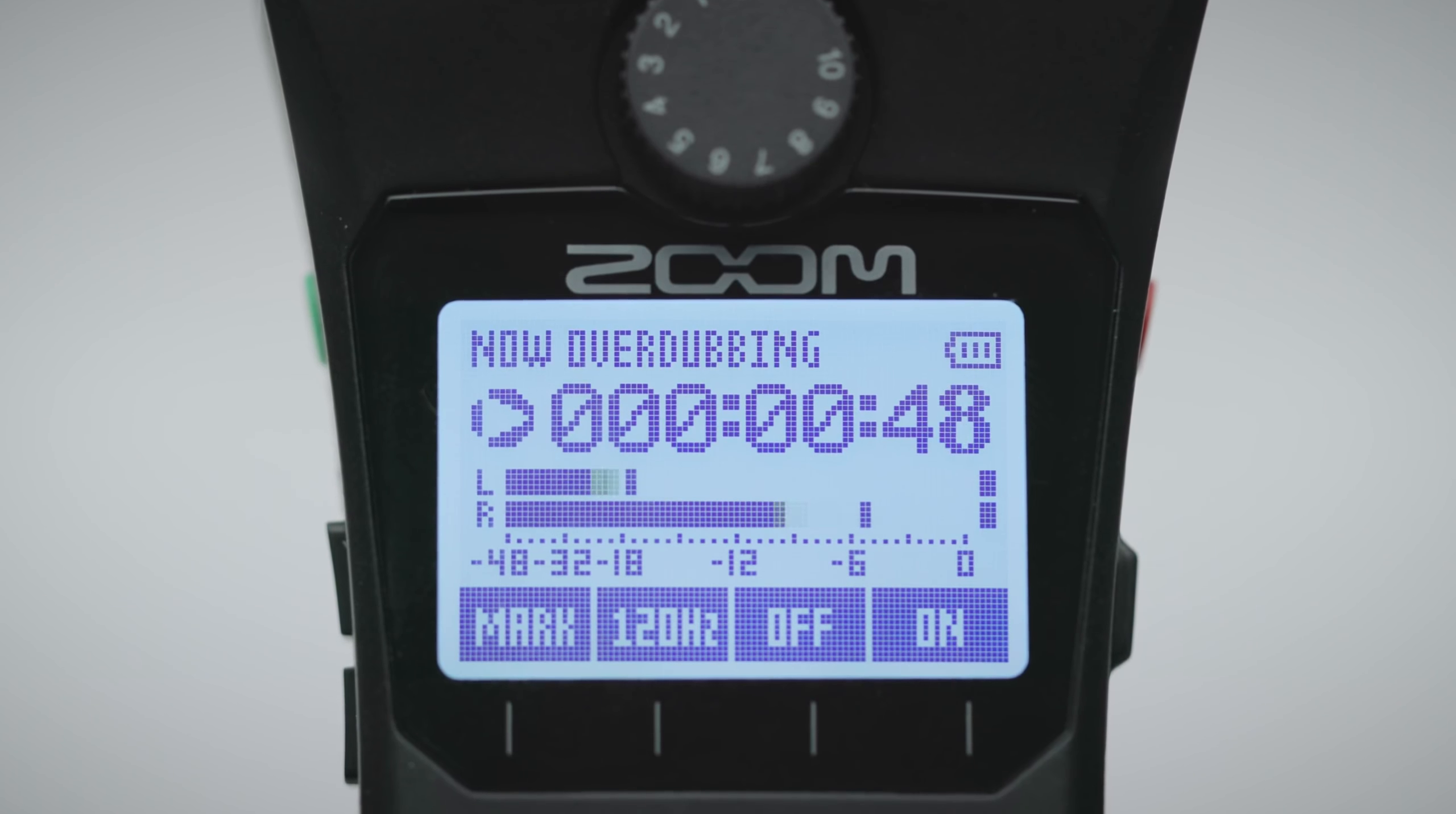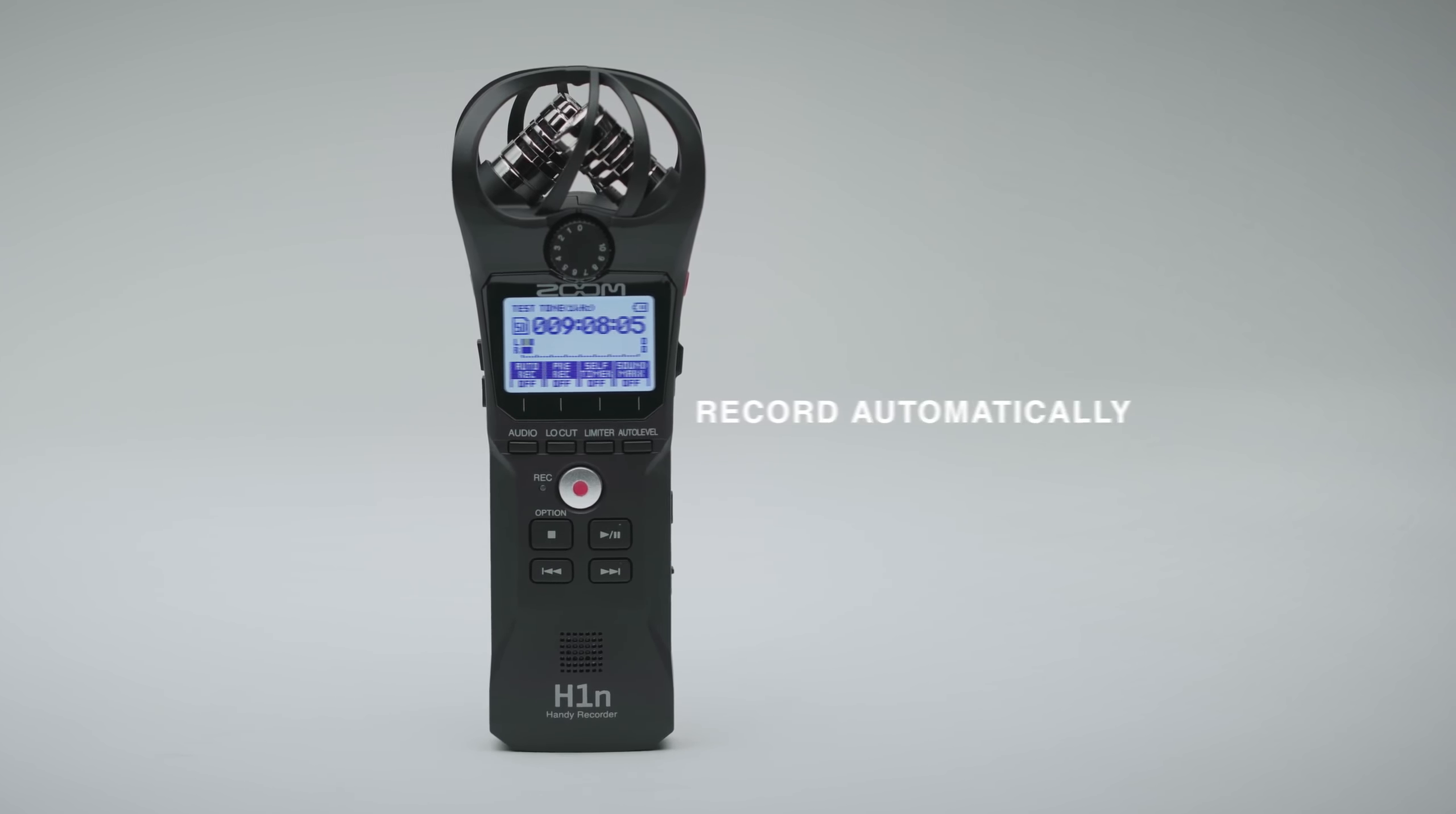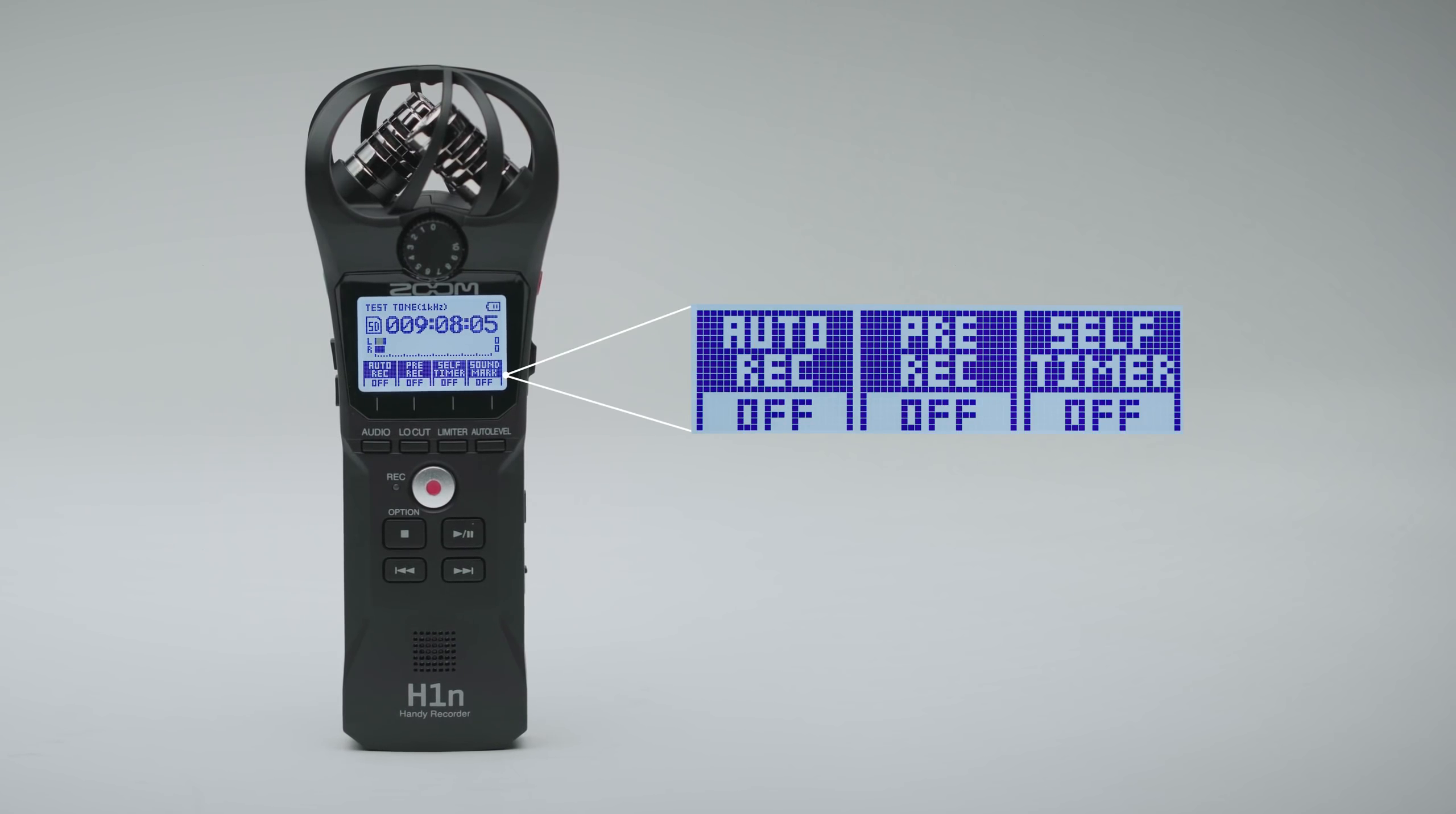Musicians will also love its ability to overdub tracks. You can set the H1N to record automatically using its pre-record, auto-record, and self-timer functions.